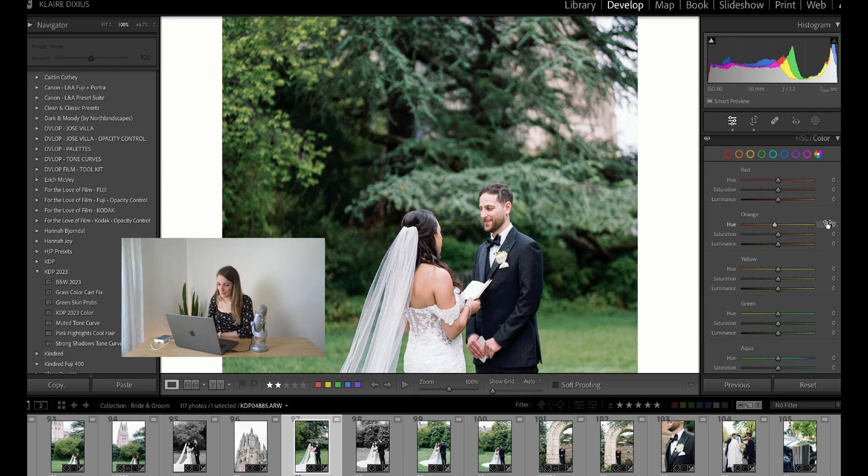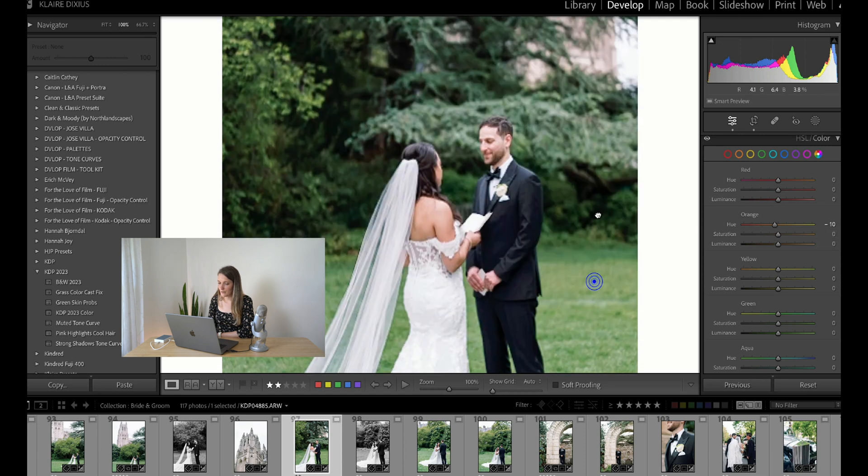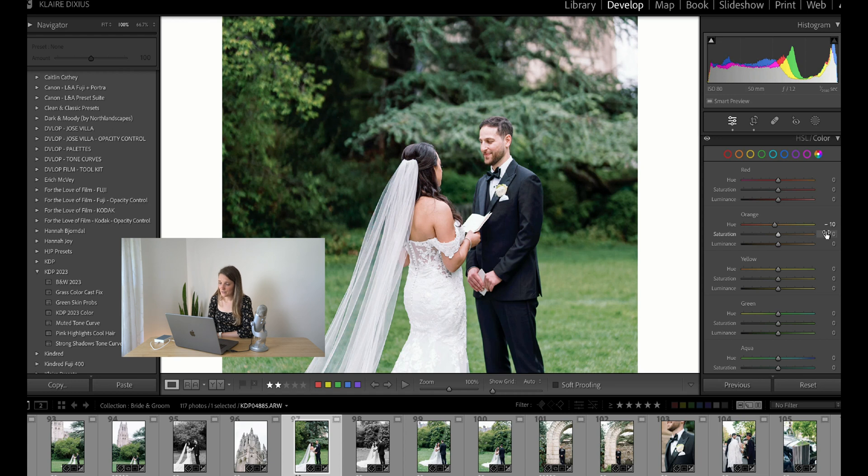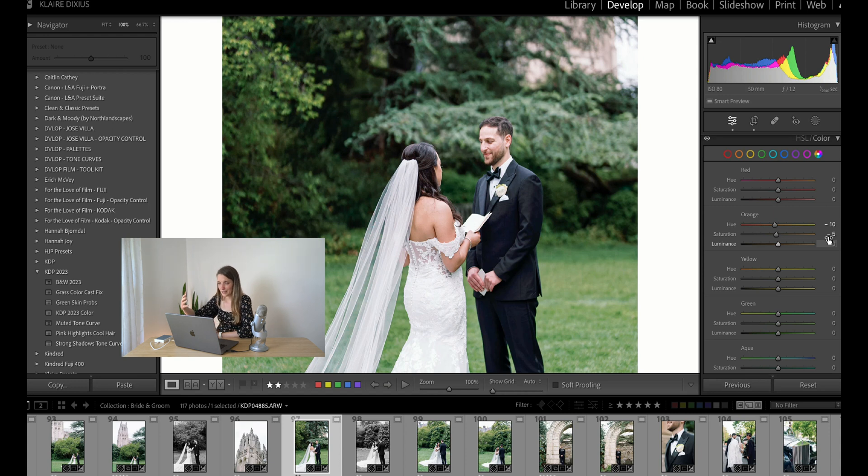I bring it down to maybe negative 10. And then with saturation, if it's a really bright day, sometimes the saturation of their skin is really heavy. So I will bring down the saturation just a little bit, and maybe I'll want their skin to look a little bit more glowing. So I'll bring up luminance, which just makes it lighter.